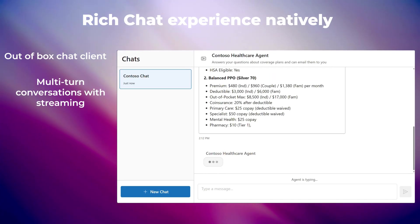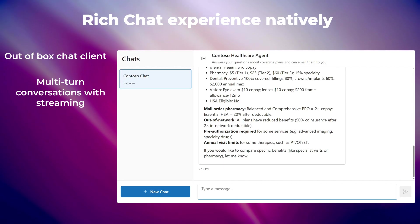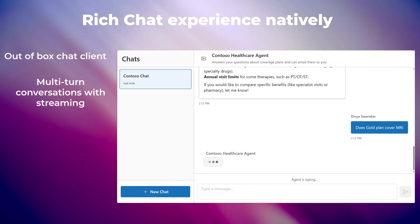A rich chat experience is built into the designer or available as a standalone app, which supports multi-turn conversations with streaming.